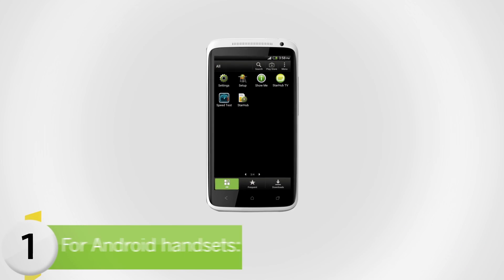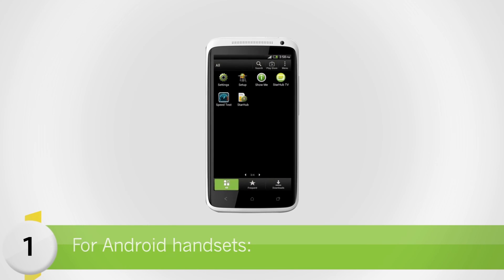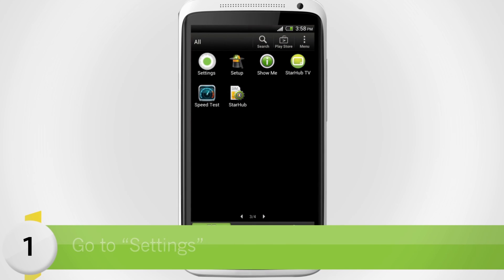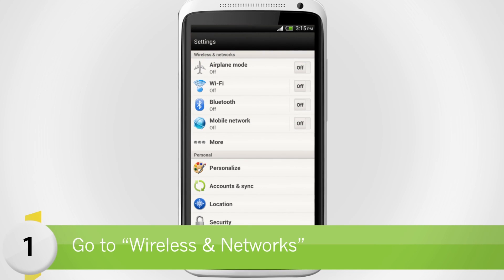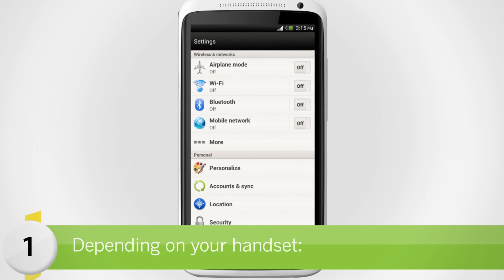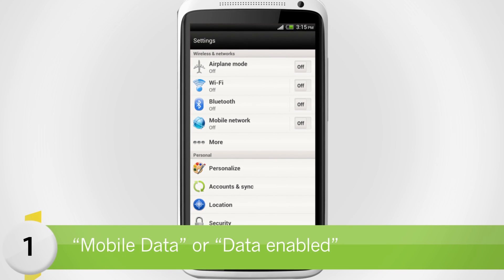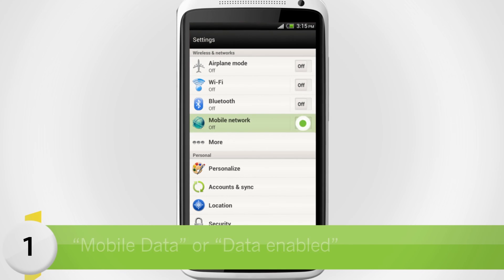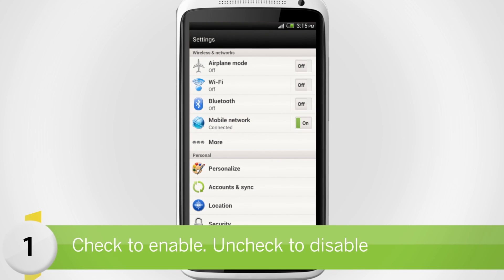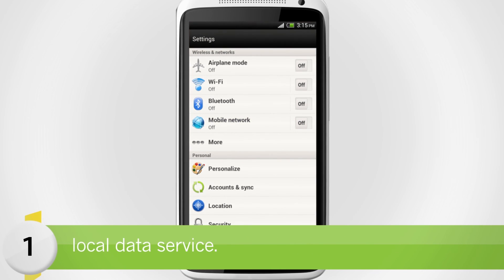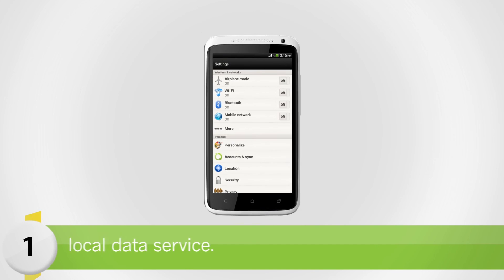For Android handsets, go to Settings. Under Wireless and Networks, select Mobile Networks, then Mobile Data or Data Enabled depending on your handset. Check to enable or uncheck to disable local data service.